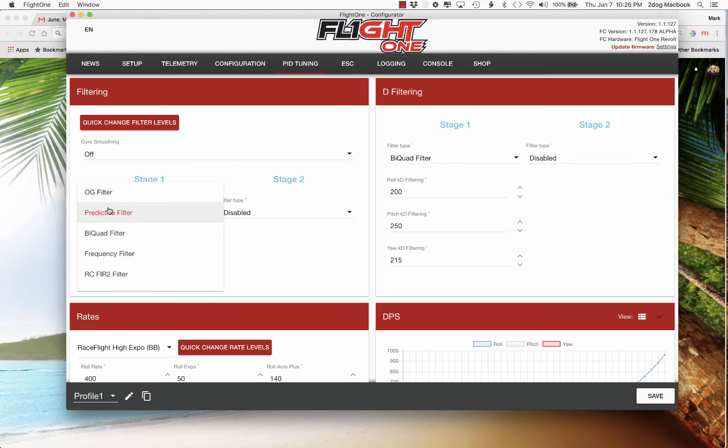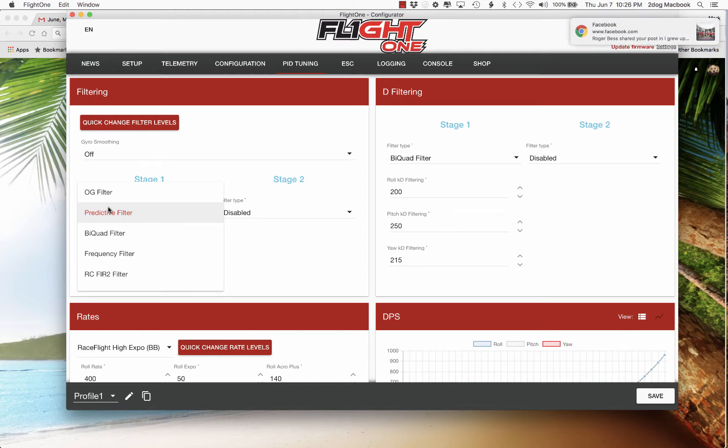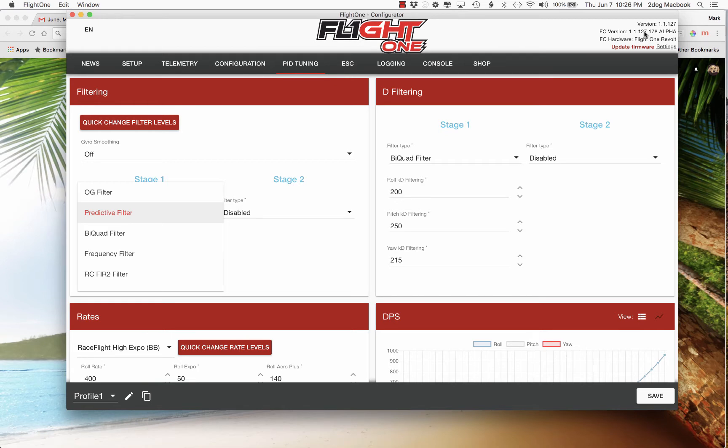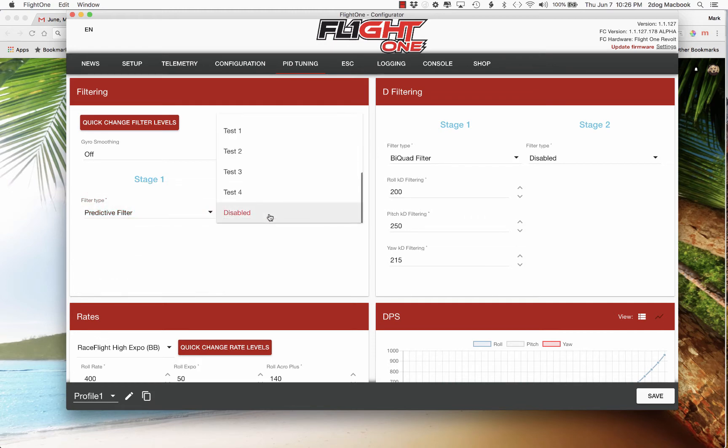The filter type for stage one, you've got a couple options. And this gentleman, I think that you pronounce it Sievert, posted that he really liked the performance of the predictive filter. So that's kind of what I started with. And then he also disabled stage two.